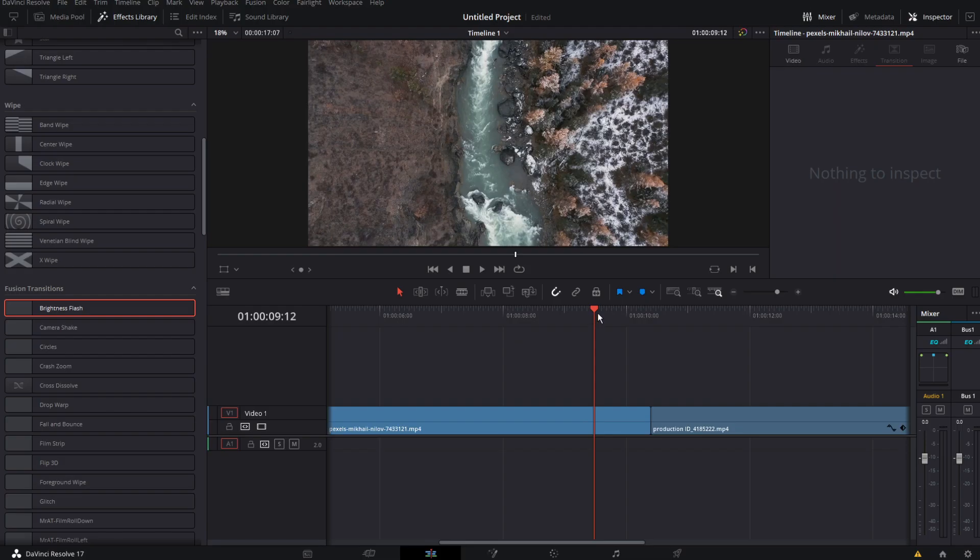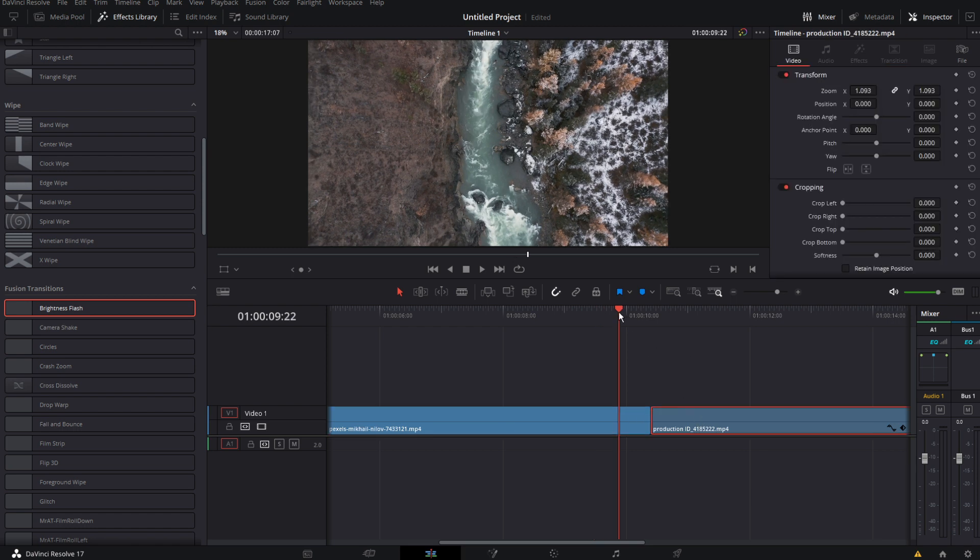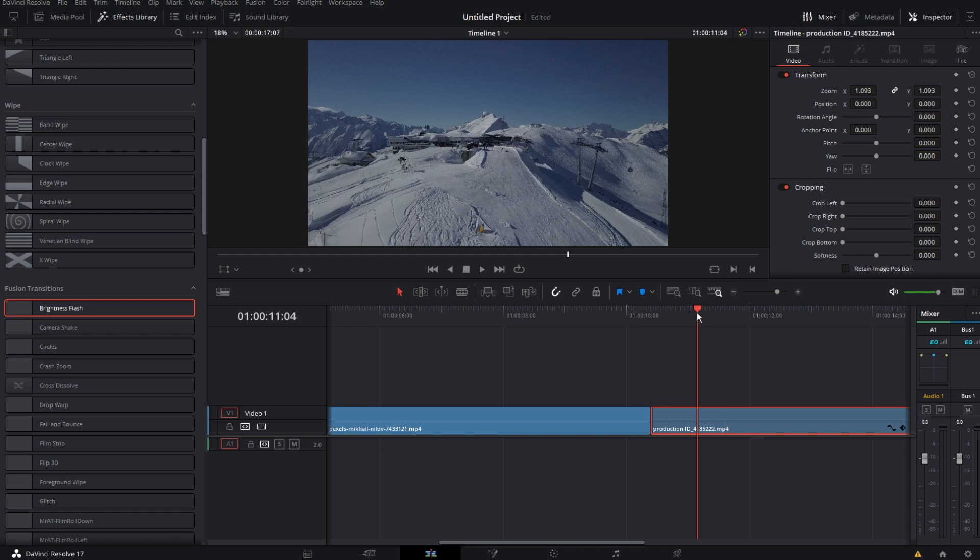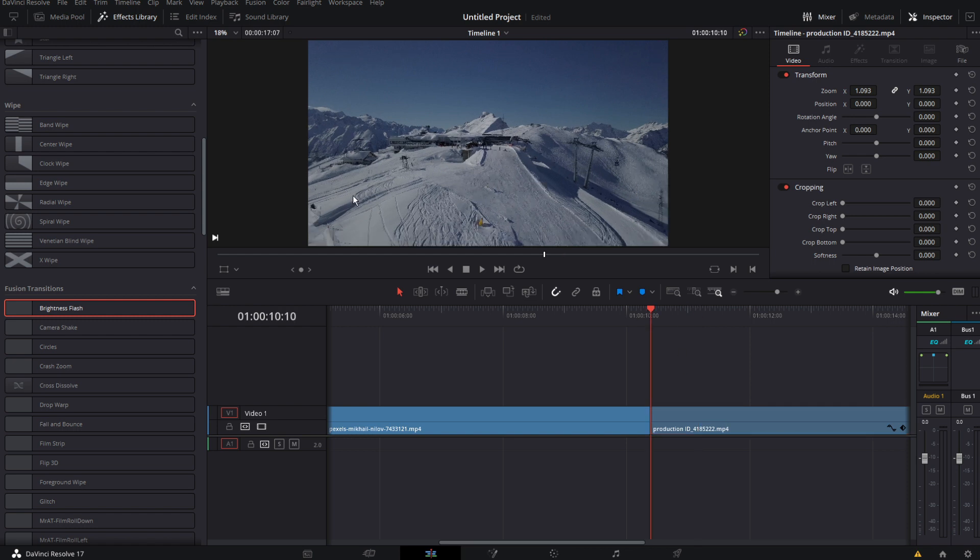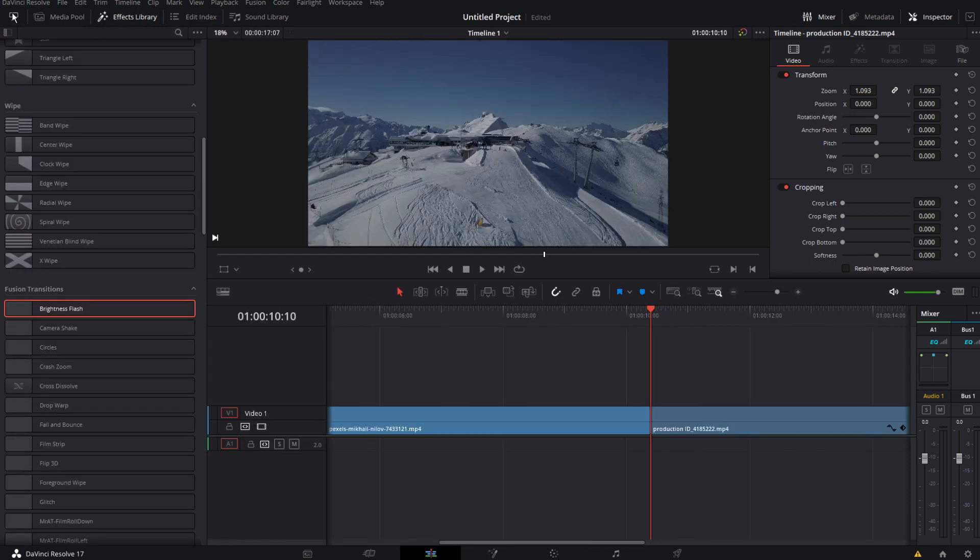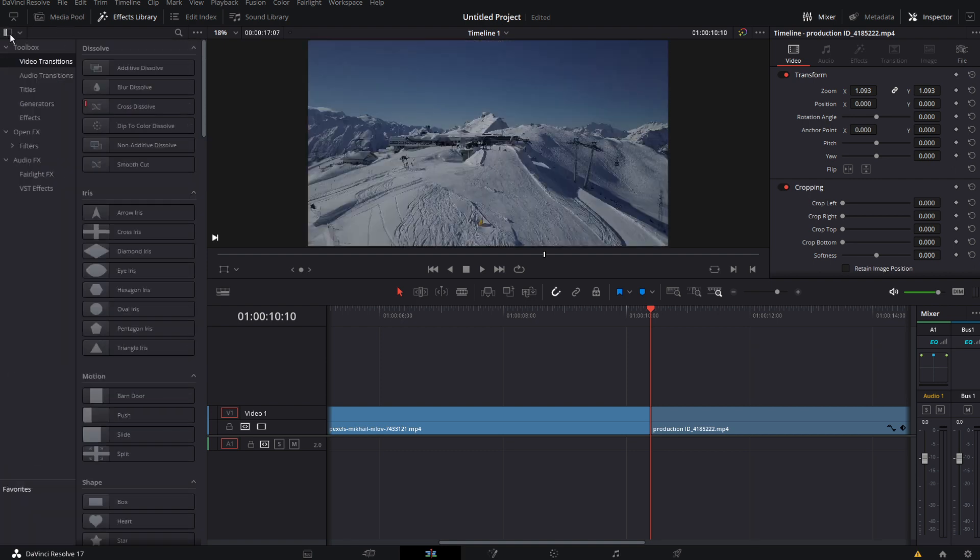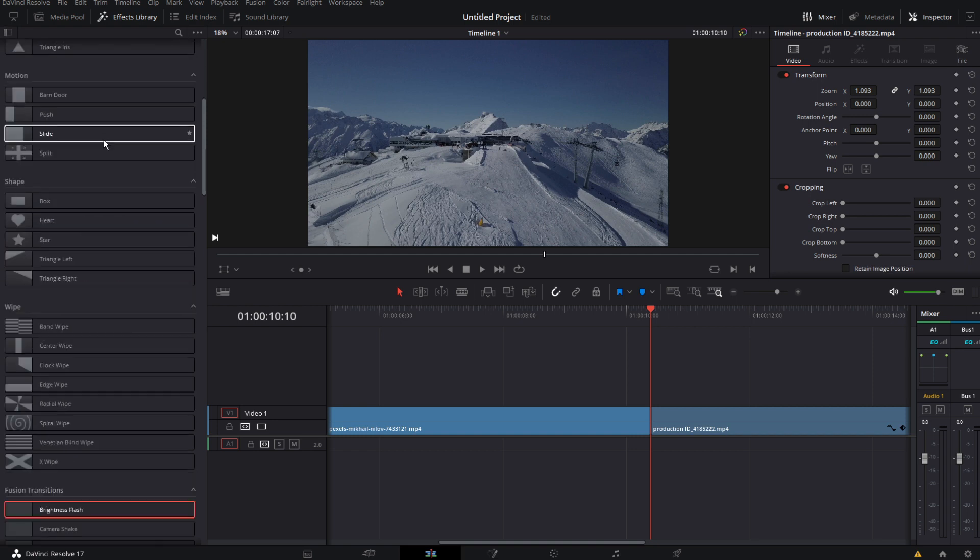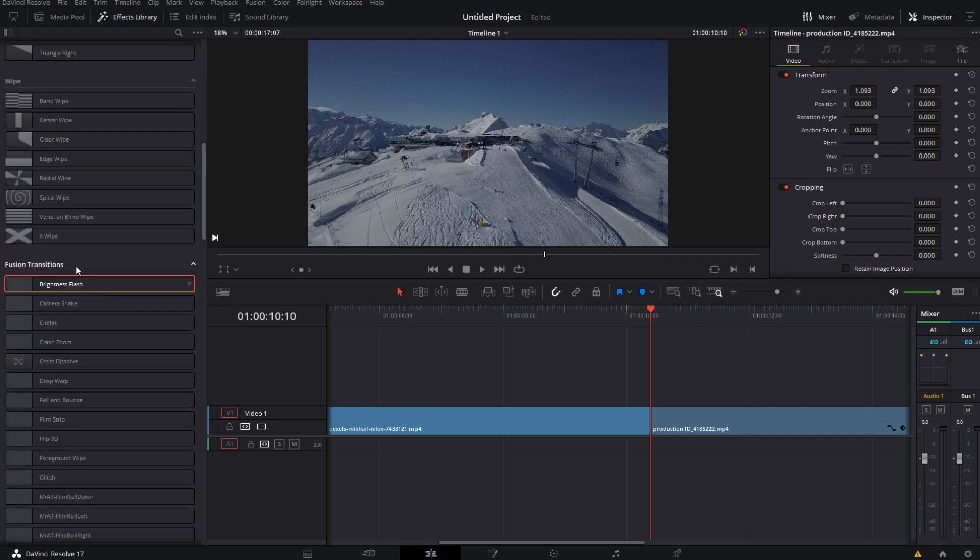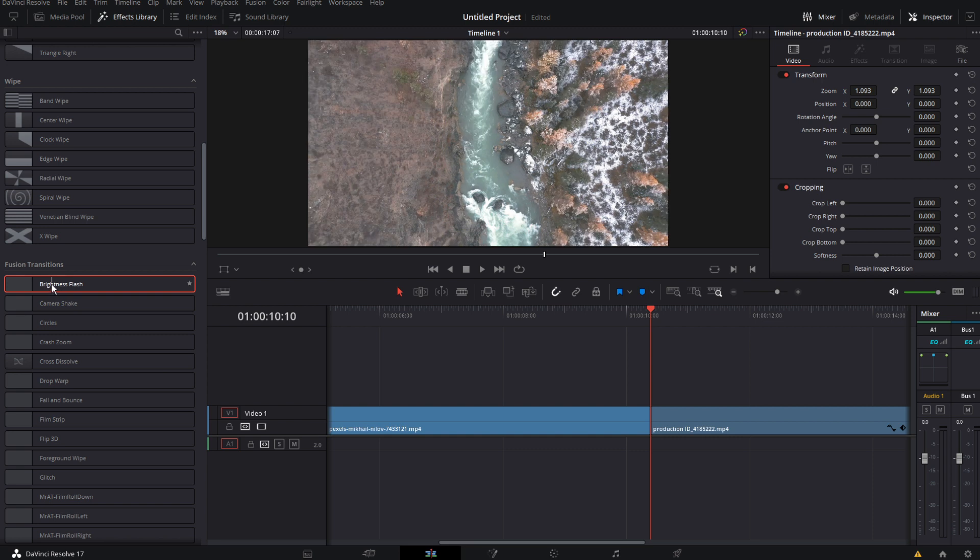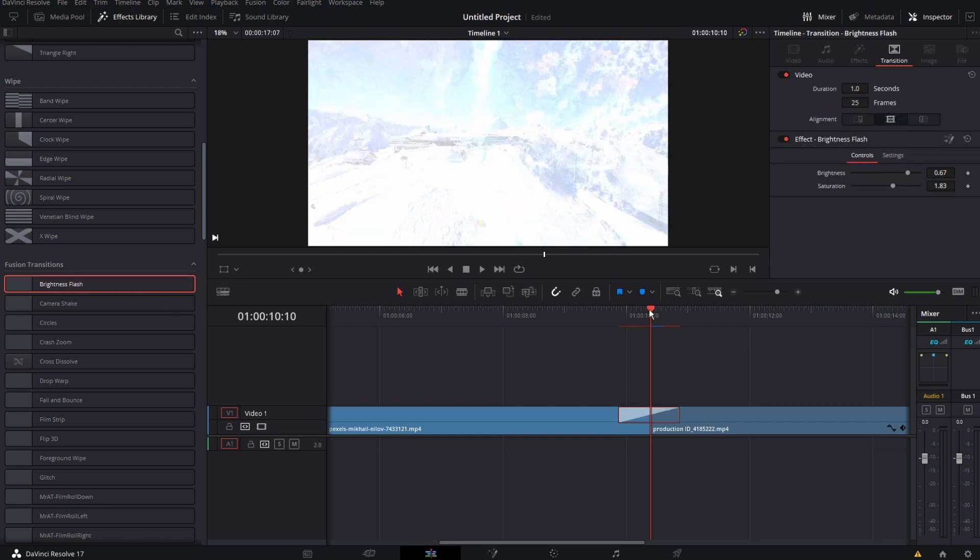Alright guys I try to keep this as simple as possible. So you're in the edit page right now and just drag in your random clips doesn't matter what clips that you use. So then you want to go ahead and go to effects library and go to video transitions. Go to video transitions and then scroll all the way down where it says fusion transitions. Just grab the first one called brightness flash and just drag it there where you want the transition to happen.